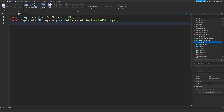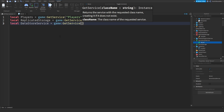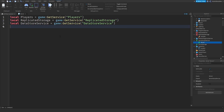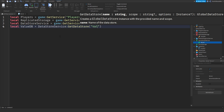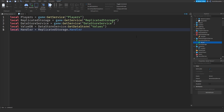Now we're going to call DataStoreService, which means we can store data on Roblox and then retrieve it when you rejoin the game. So local dataStoreService equals game:GetService('DataStoreService'). Then we need to make an actual data store from that: local valueDB equals dataStoreService:GetDataStore('Values') — 'Values' is going to be the key for it. And lastly, we're going to call the remote event: local handler equals replicatedStorage.Handler.